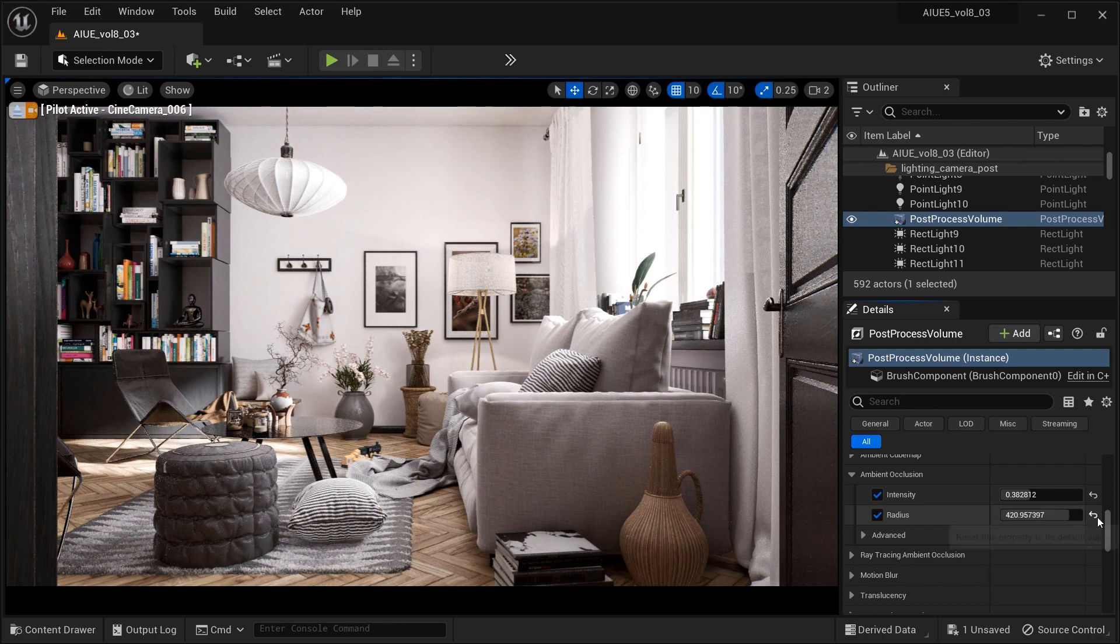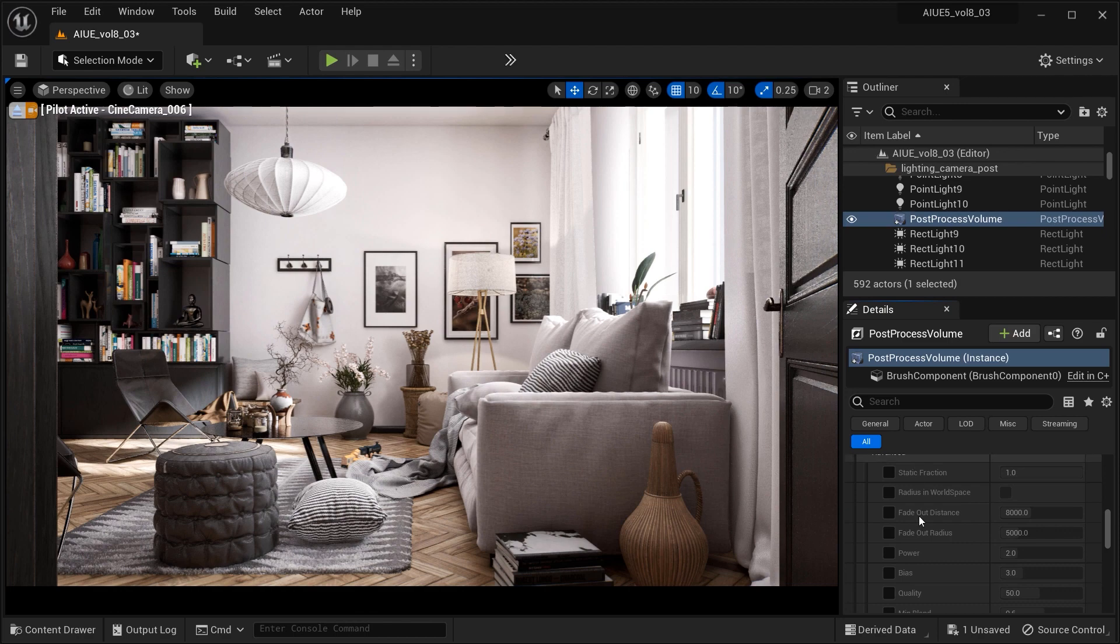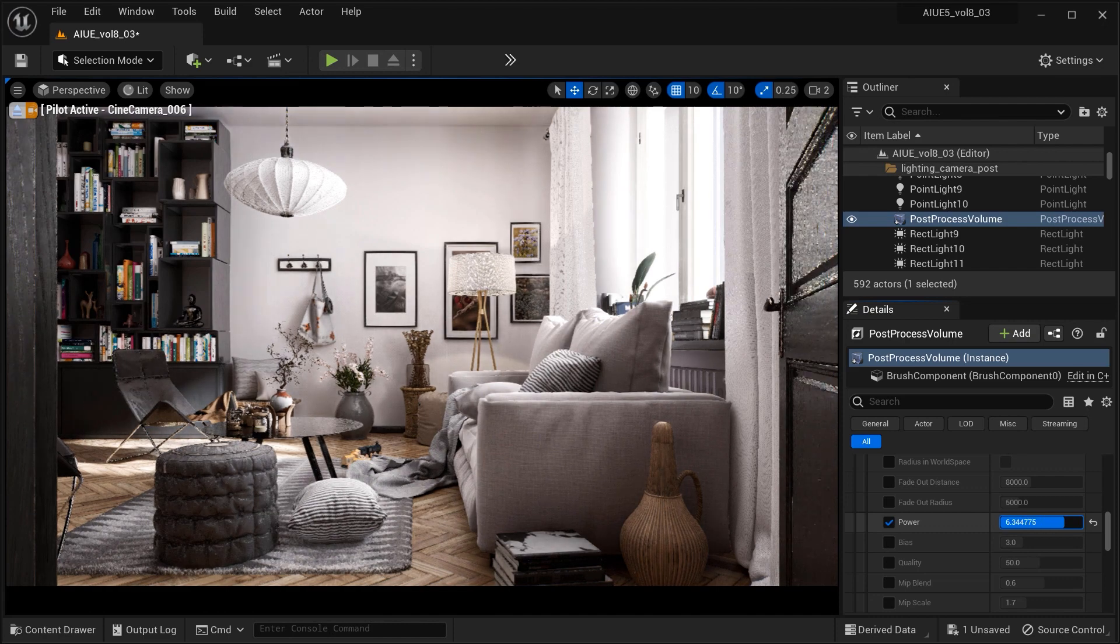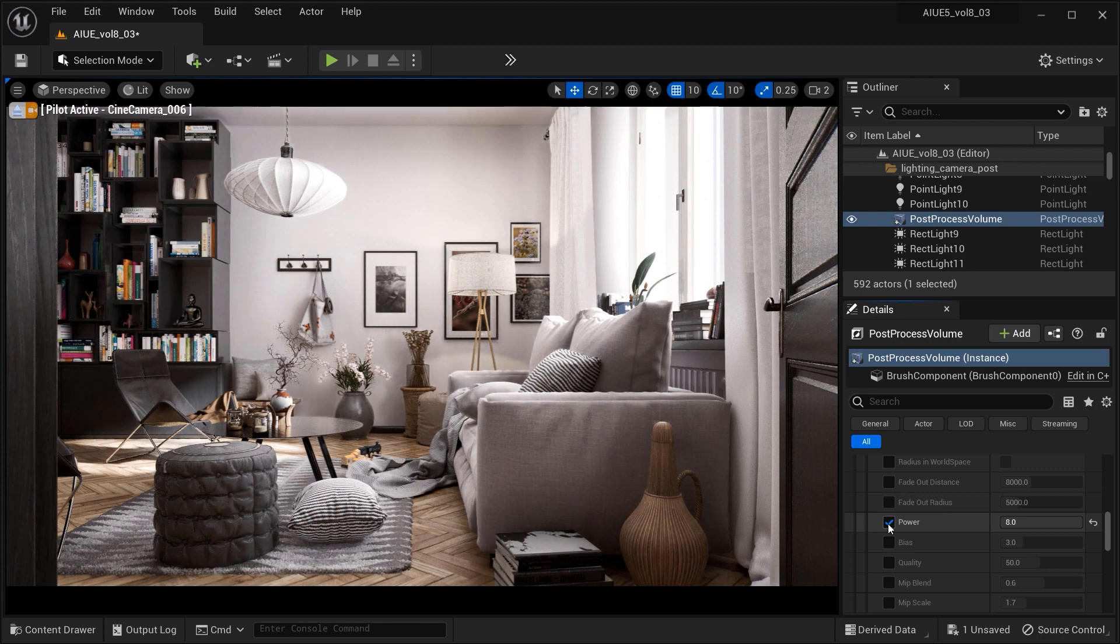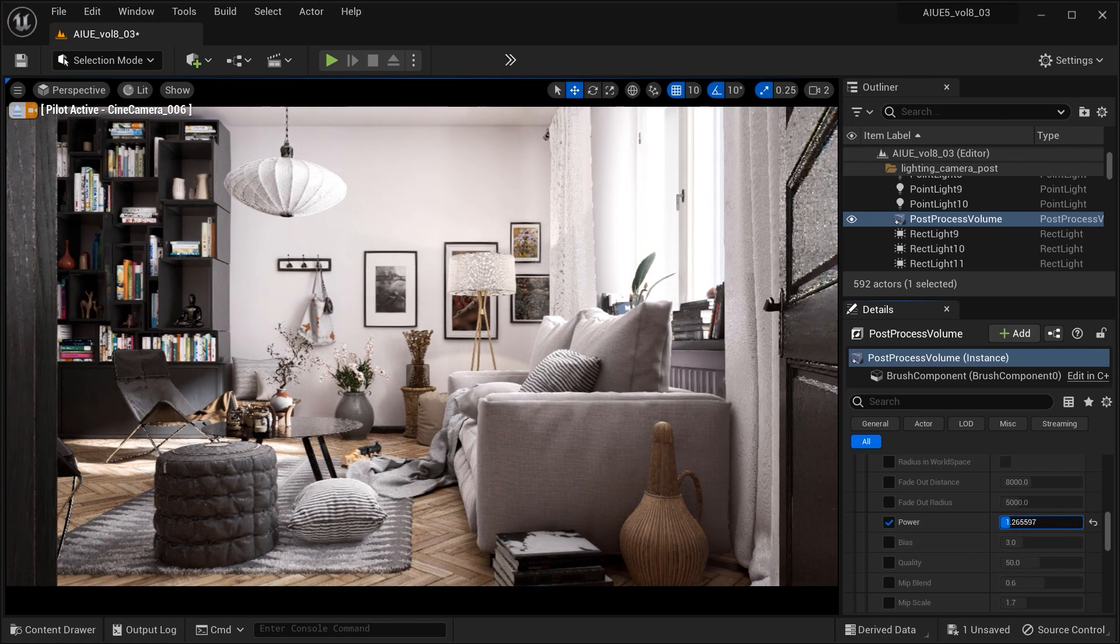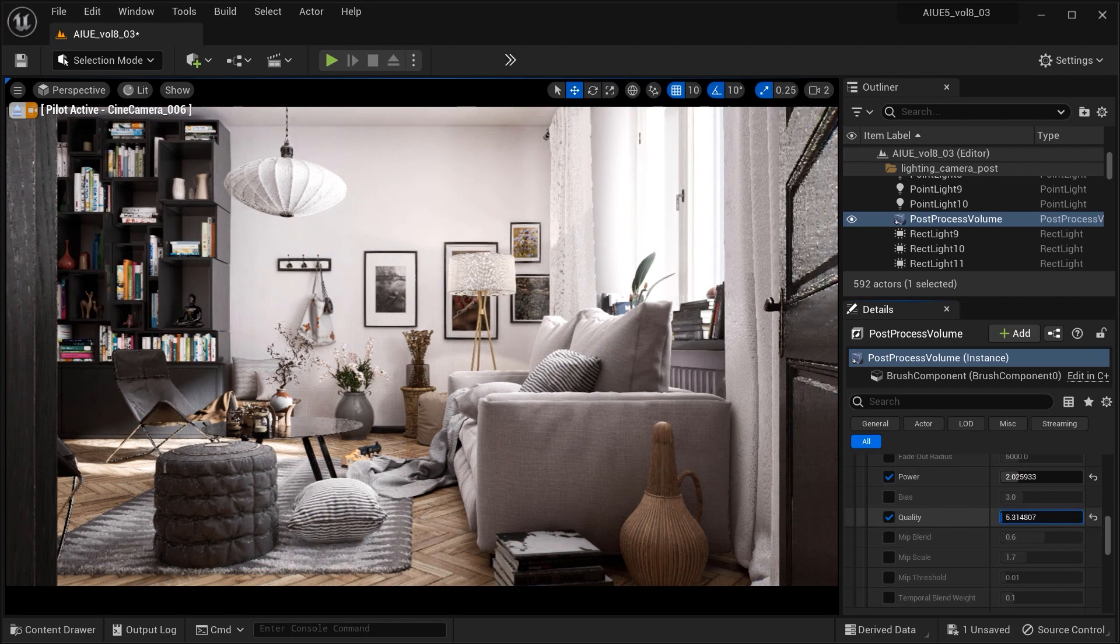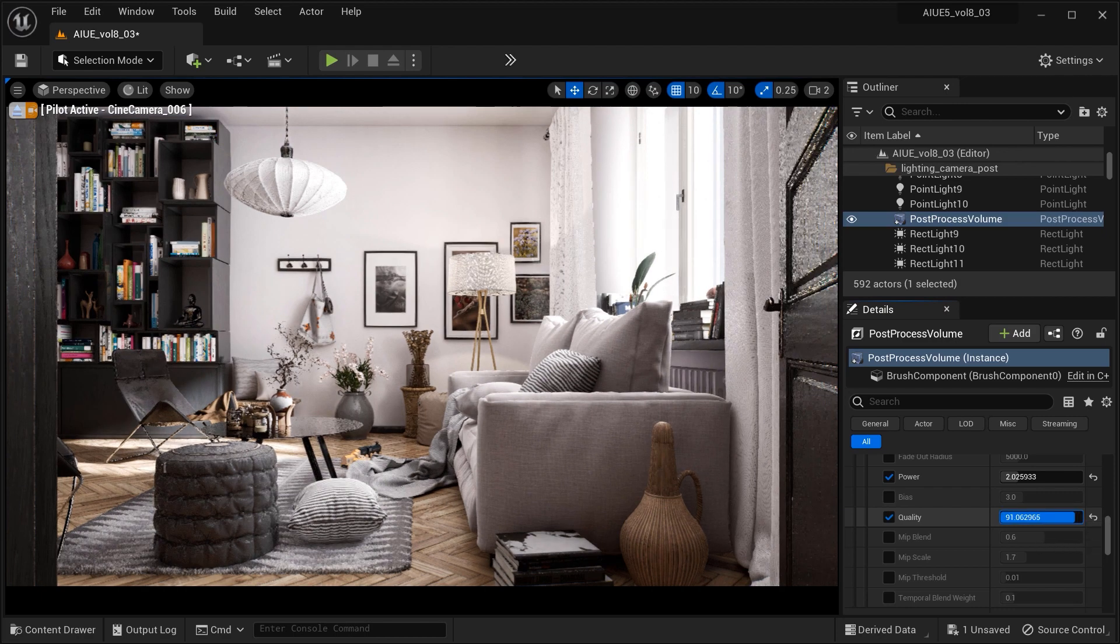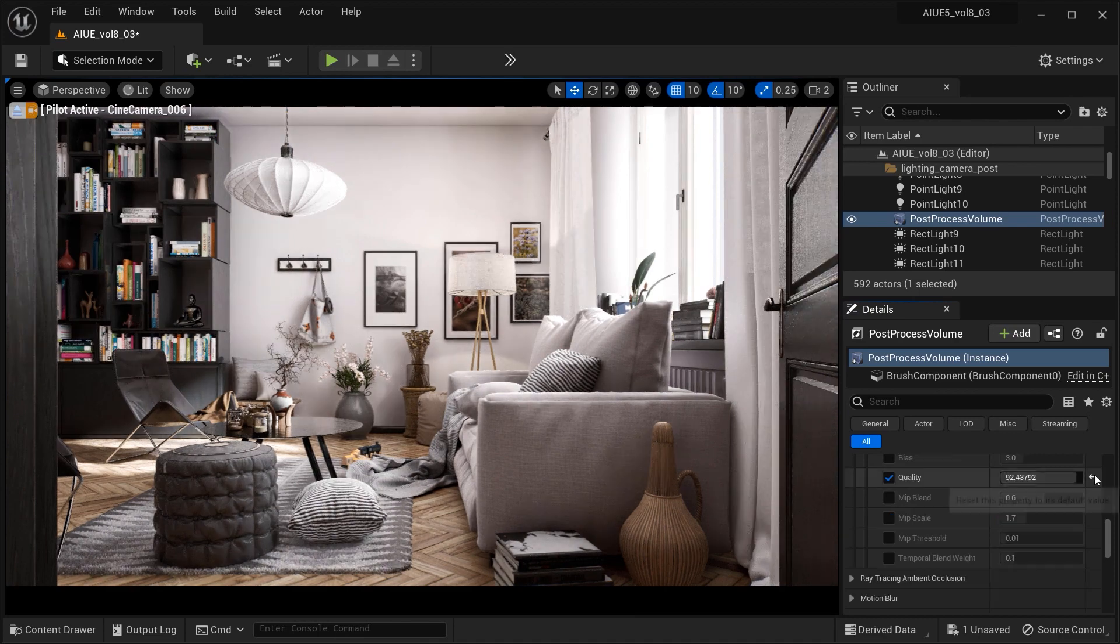Now that we are familiar with these two main parameters, let's look at some advanced parameters. The first is power, which controls the strength or intensity of the occlusion effect, allowing you to adjust the darkness and contrast of the shadows. The quality parameter determines the level of precision and accuracy in calculating the occlusion effect, impacting the smoothness and fidelity of the shadows.